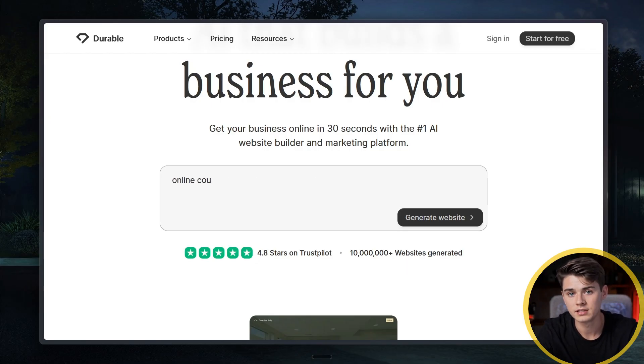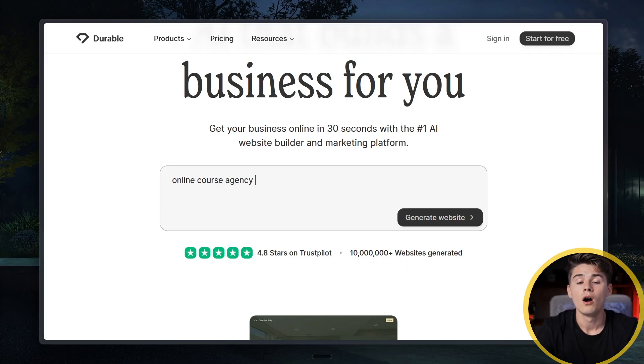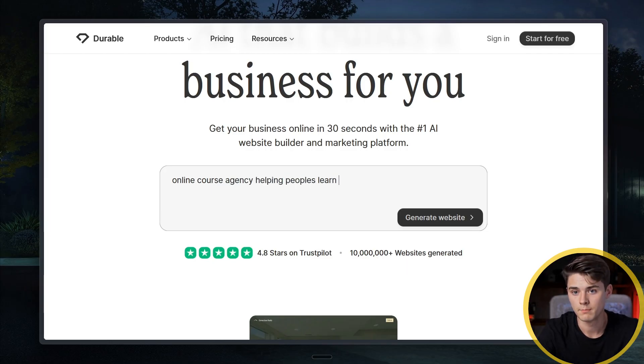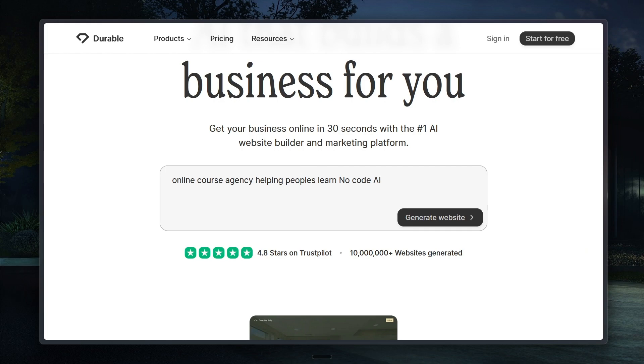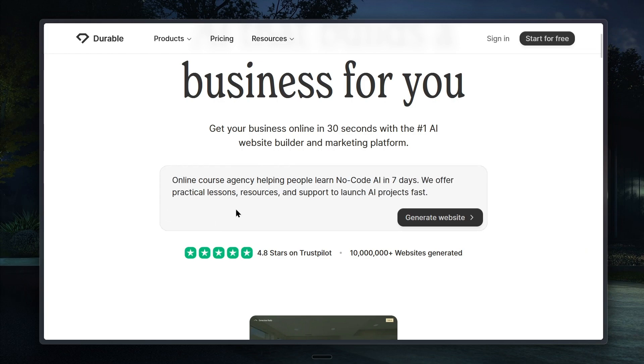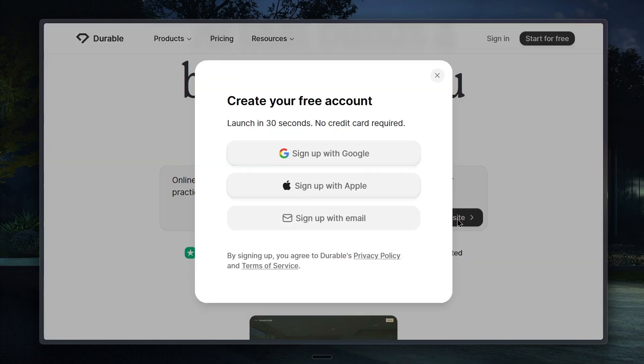For my example, I'm going to type online course agency helping people learn no-code AI in seven days. This is the business I'm starting. So I'm building my website for that business. After typing this into the chat box, I'll click generate website.